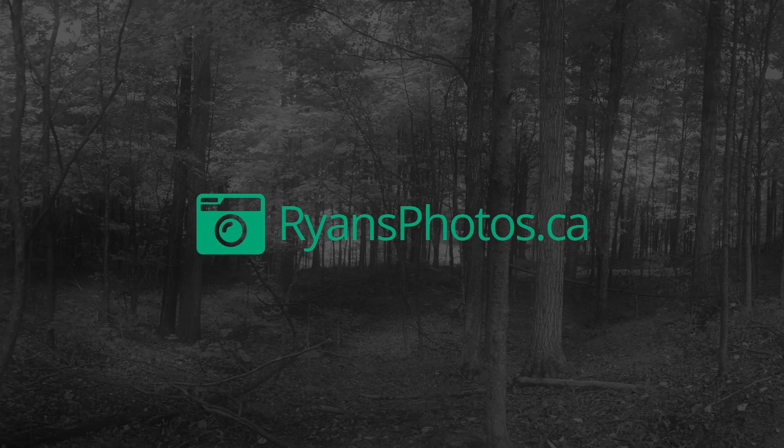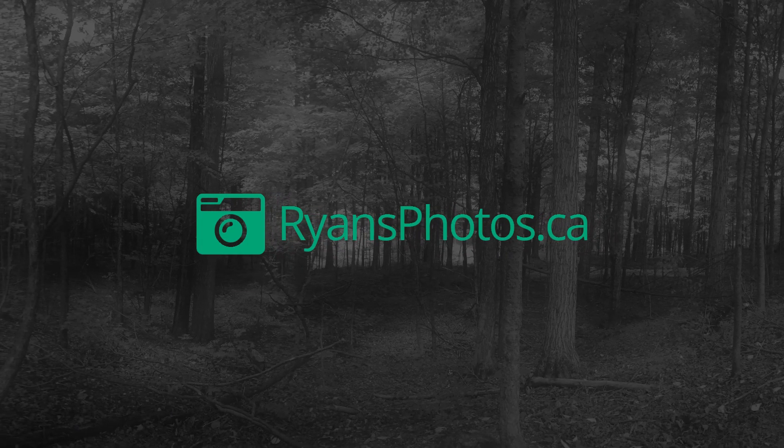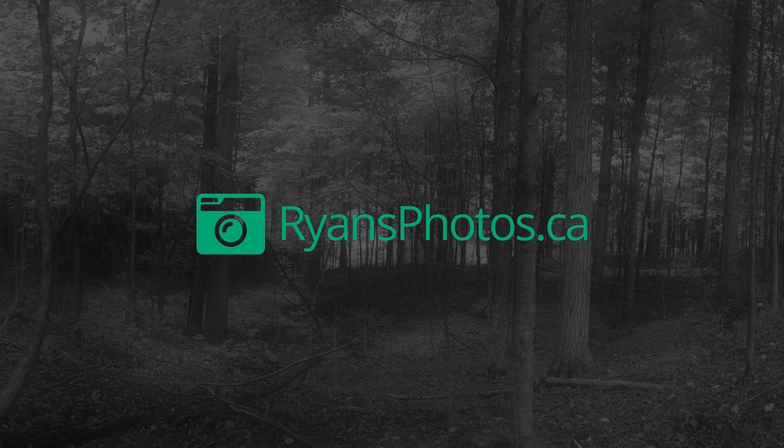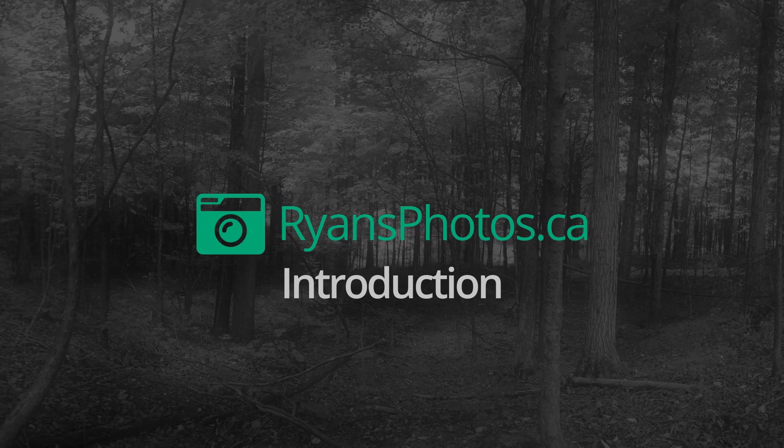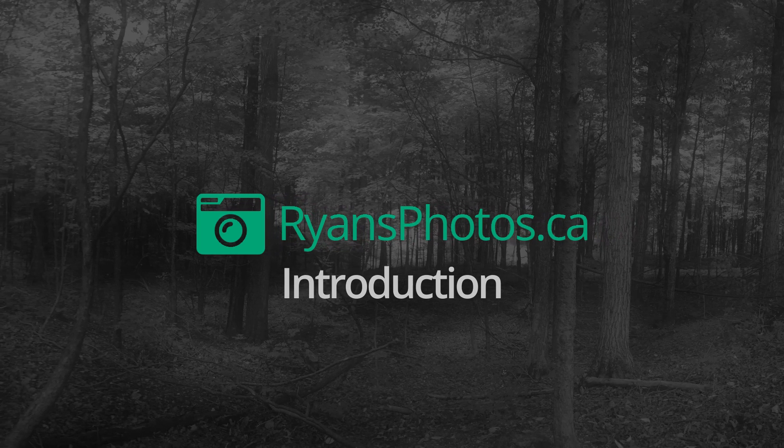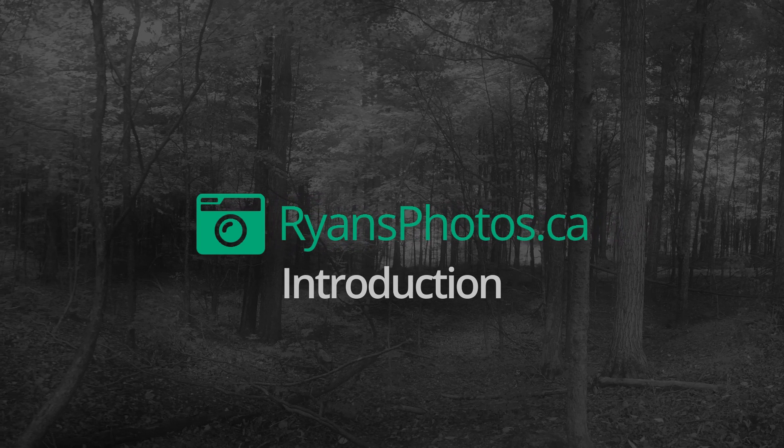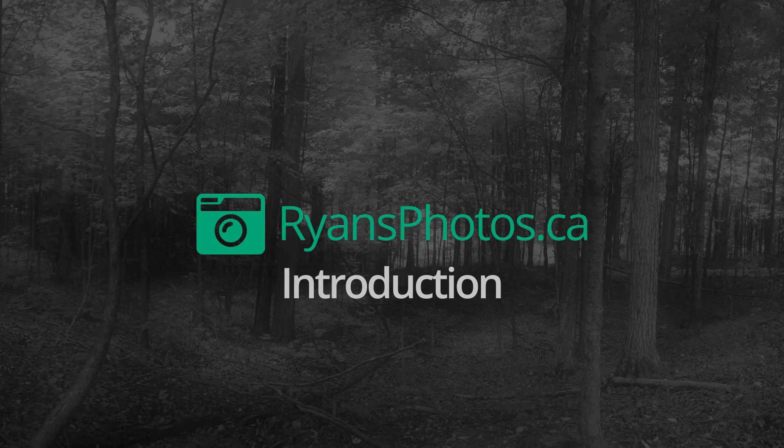Let's take a look at the final bumper we made. Easy to create, and adds a lot of polish to your videos. If you liked this video, then give it a thumbs up and subscribe to the channel so you don't miss any upcoming videos.